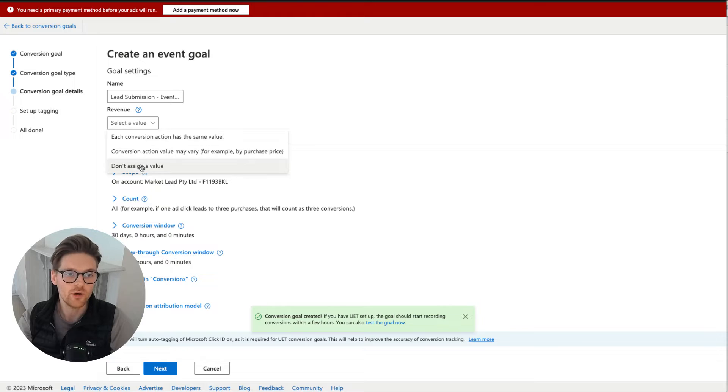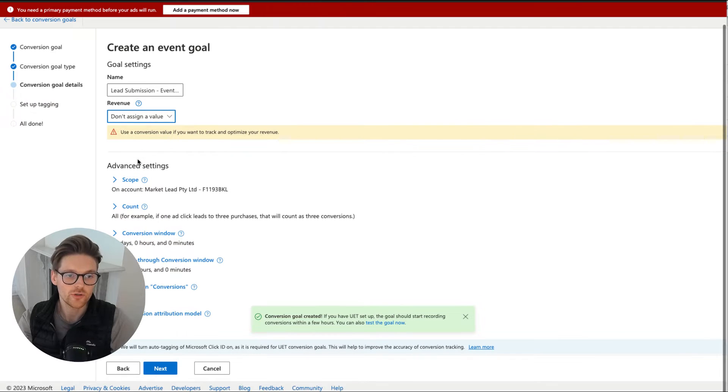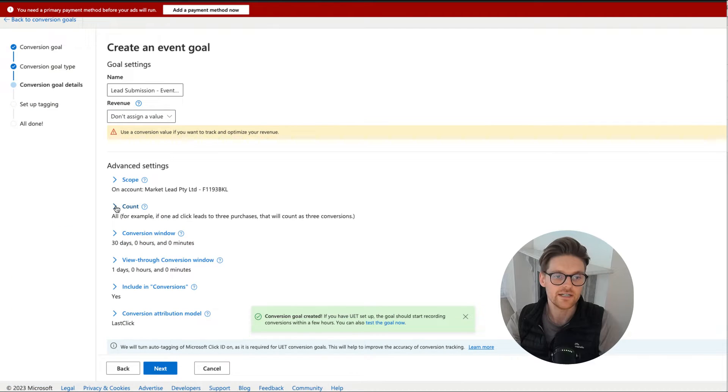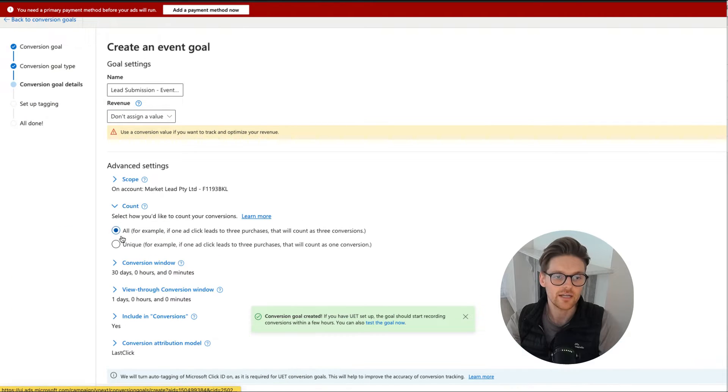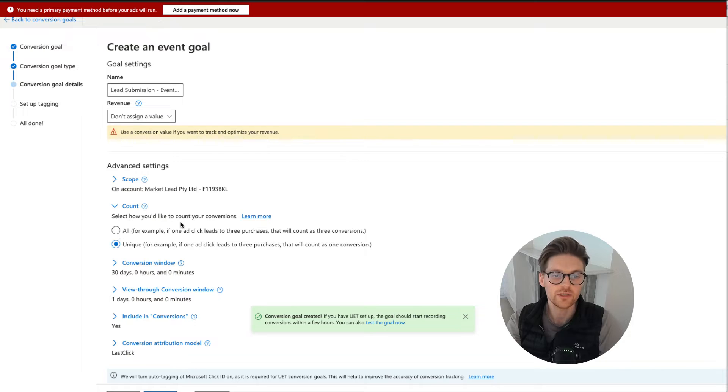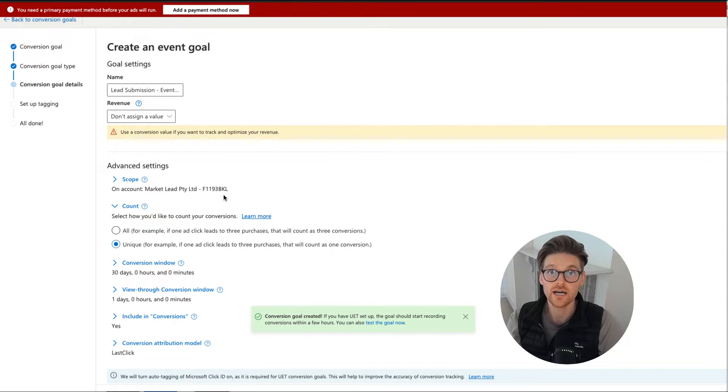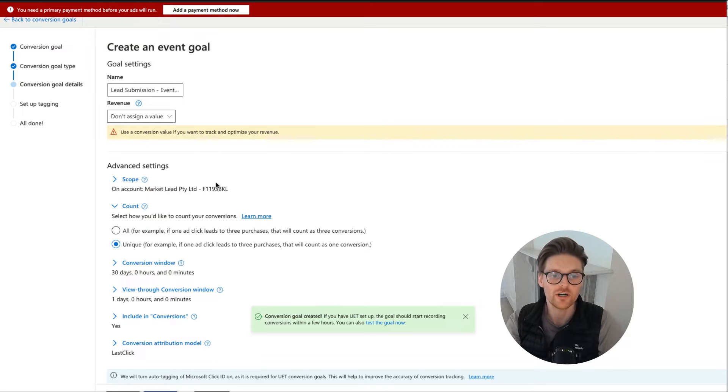The value, I don't assign a value going down here, I go to count and then I will go to unique. So I only want it to be for every session, only one, because I don't want it to double, triple, quadruple fire, which I usually see and it's a big issue.